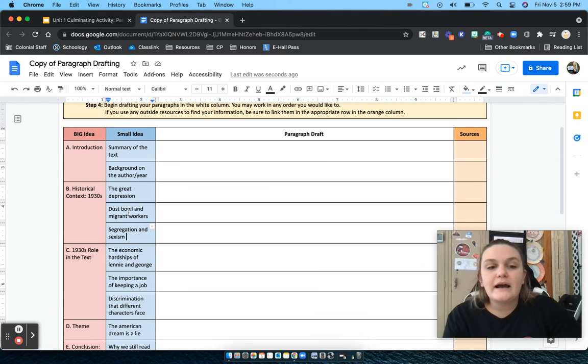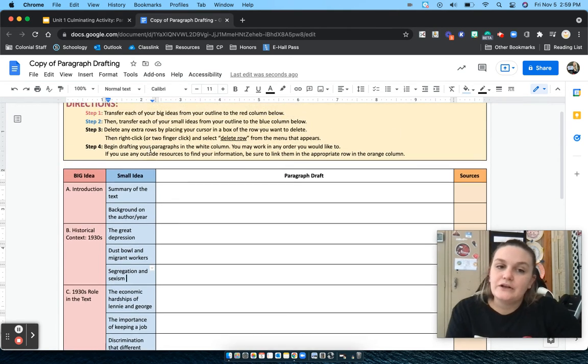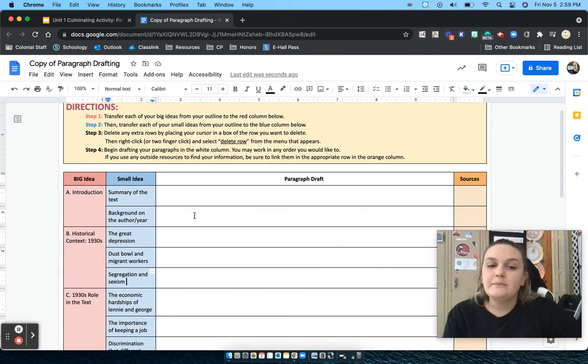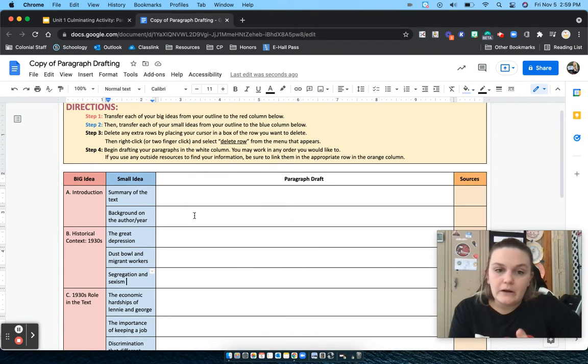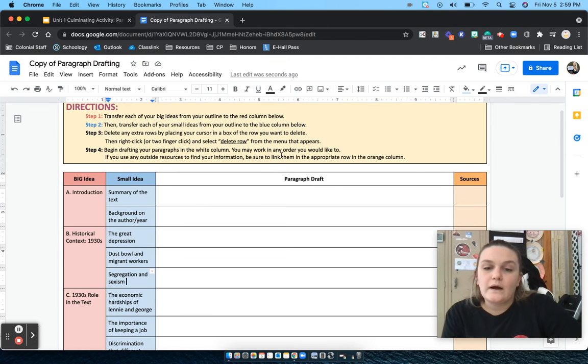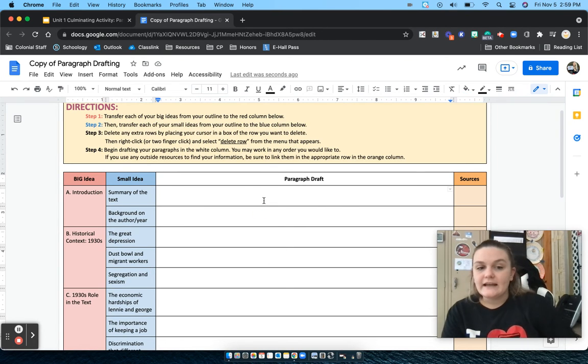So once you have all your big and small ideas filled out and you've deleted your extra columns, the next step is to just start writing your paragraphs. So in this white column is where you will begin writing.